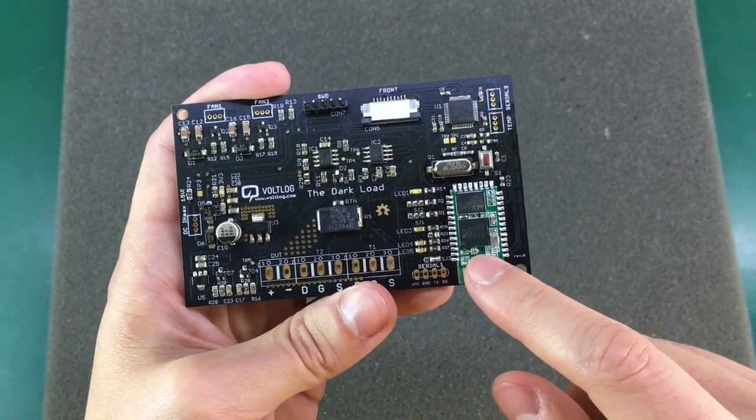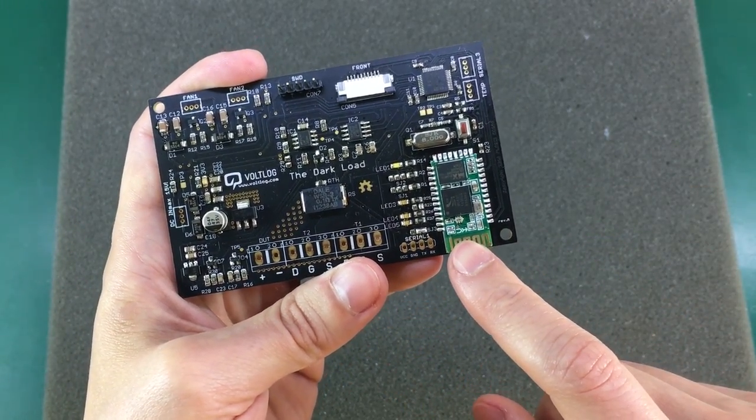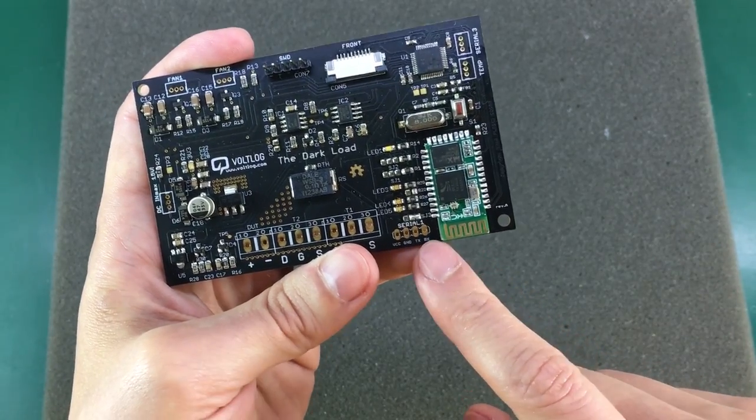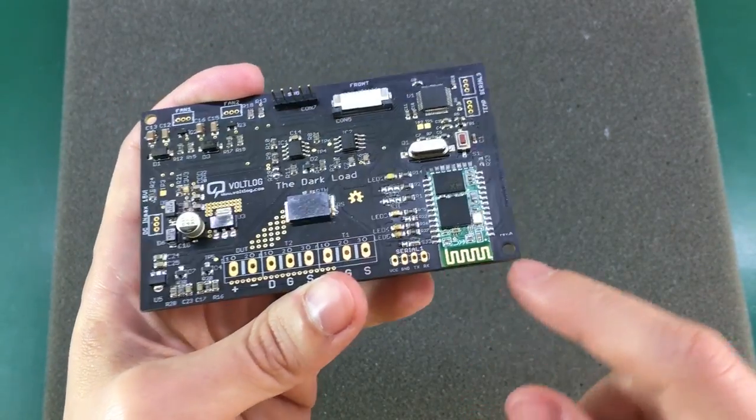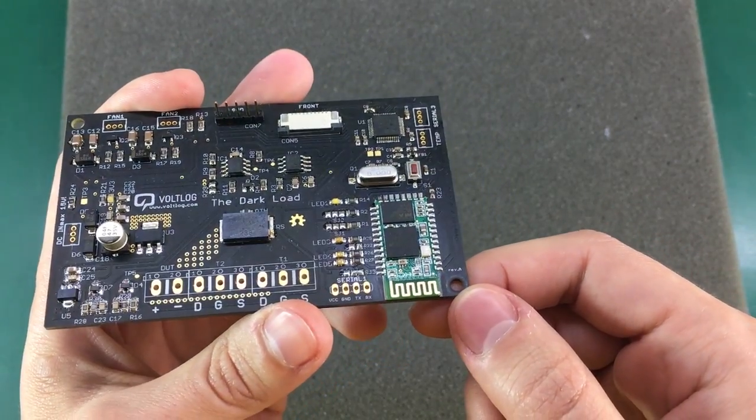These HC05 modules are very cheap at under three dollars with free shipping and you'll find a link in the description below.